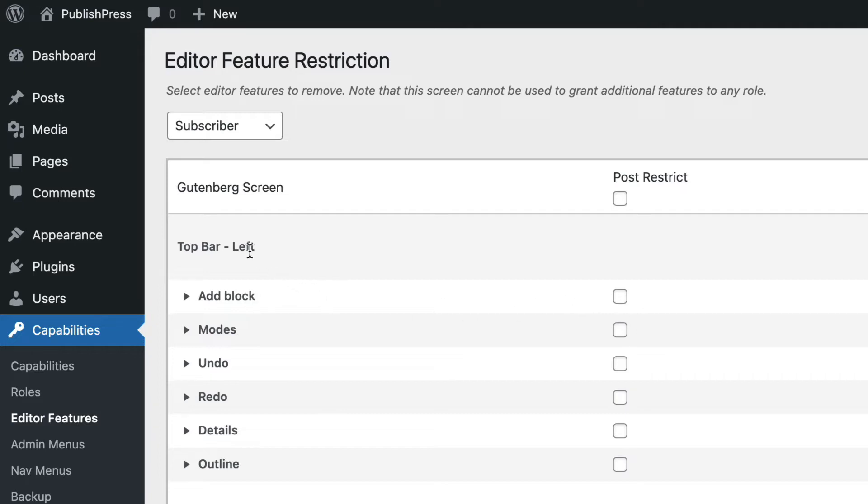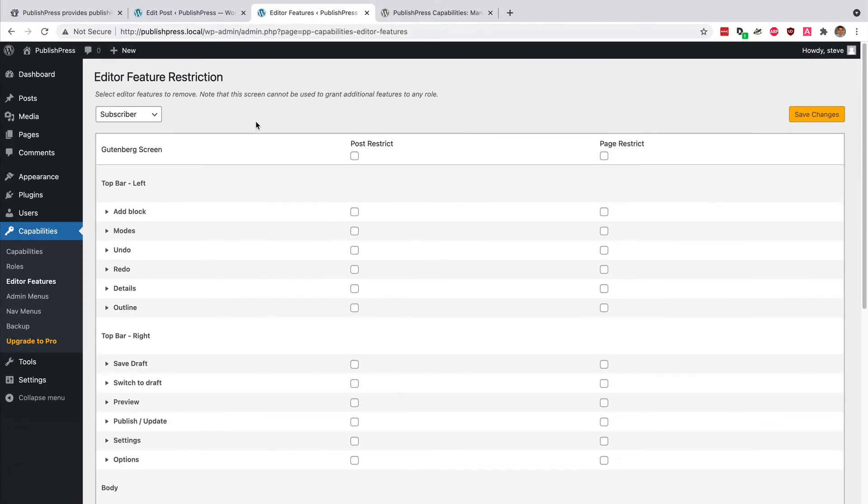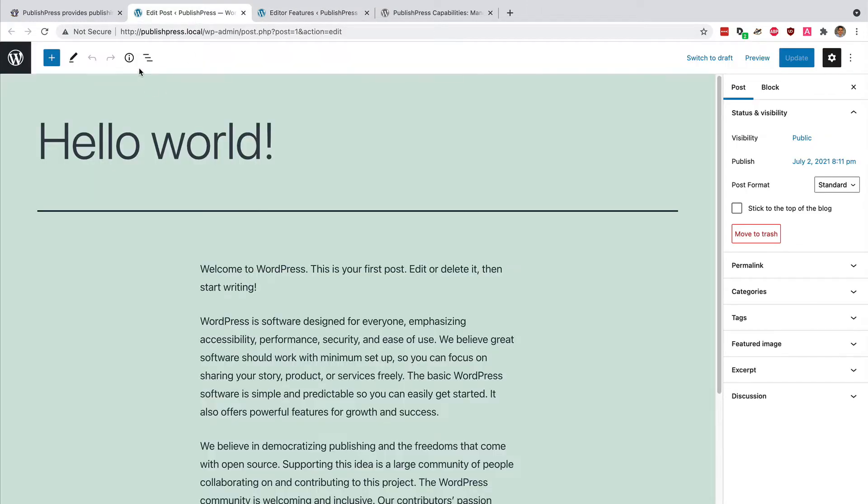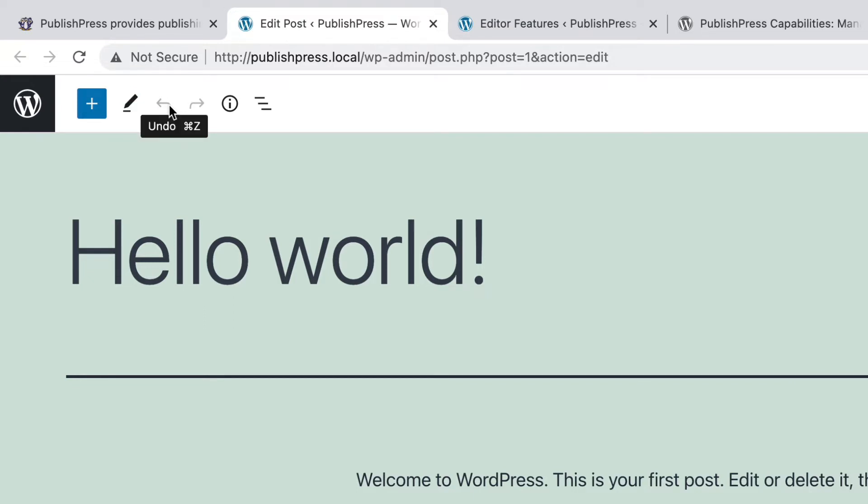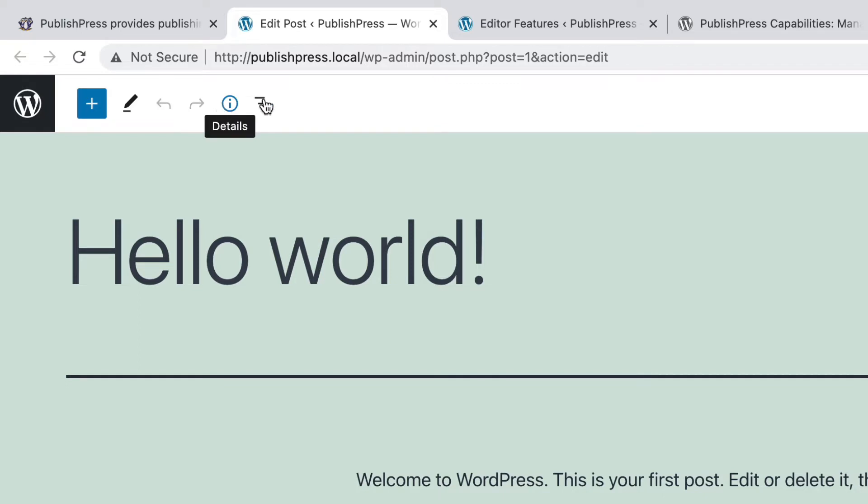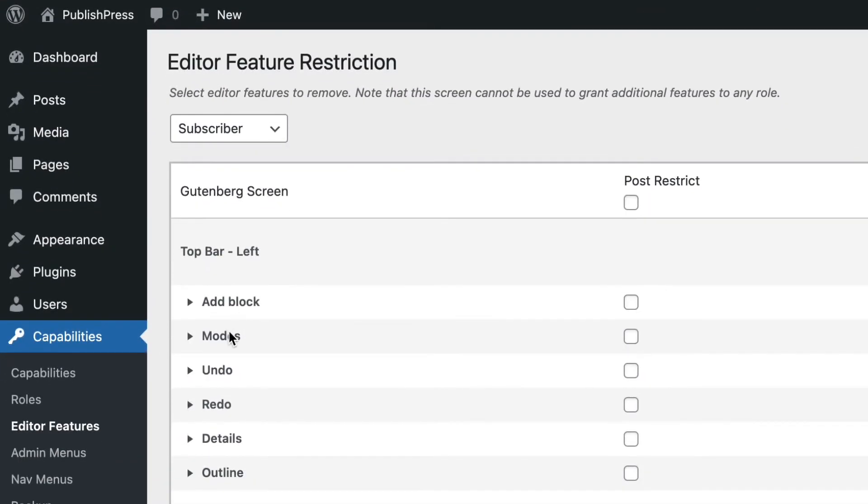So let's take a look. At the moment we're looking at the top bar left. This is the Add Block button, Modes, Undo, Redo, Details, Outline. All of those correspond to these items across the top here. So Add Block, Modes, Undo, Redo, Details. There we go. Add Block, Modes, Undo, Redo, Details.